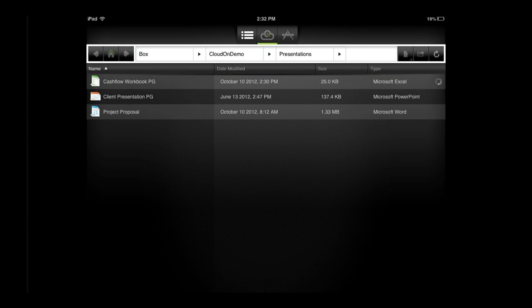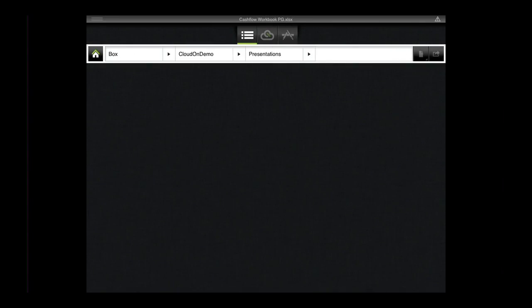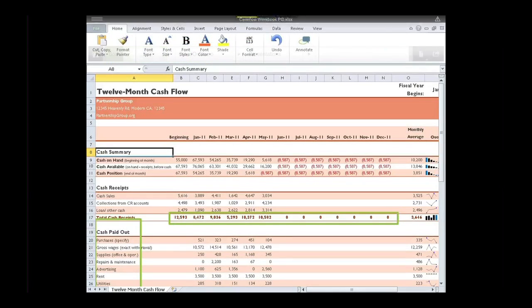The Annotations function allows you to add graphics and comments on any Microsoft Word, Excel, and PowerPoint file you are reviewing in CloudOn.